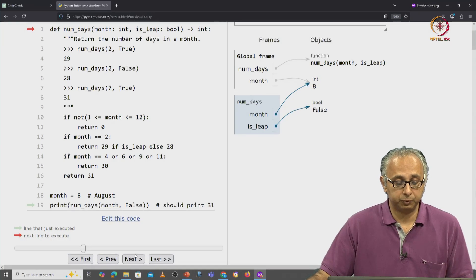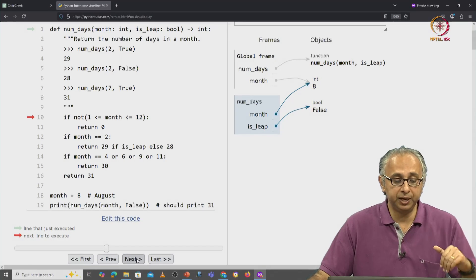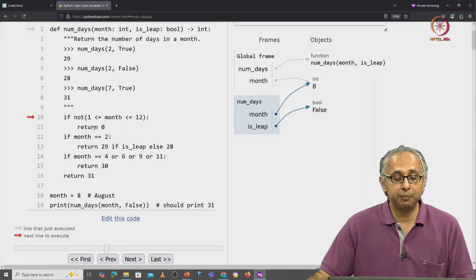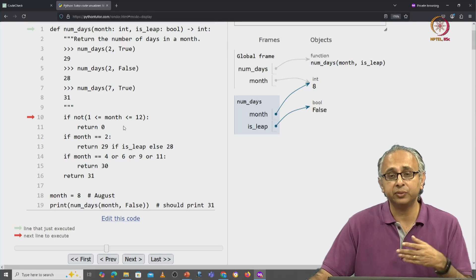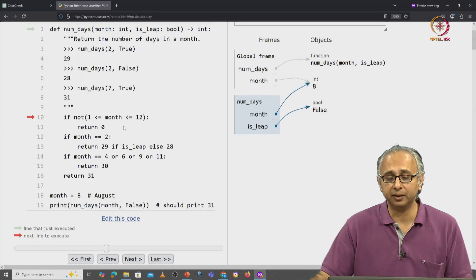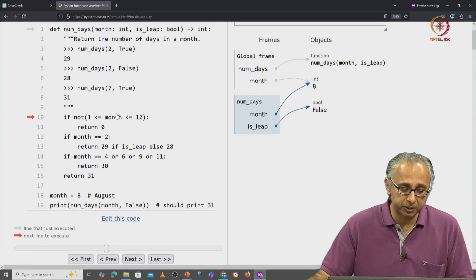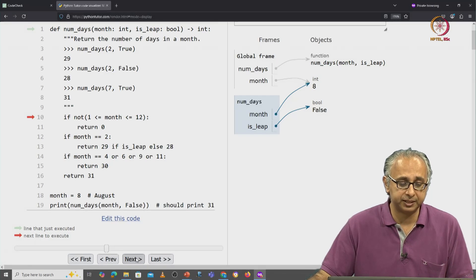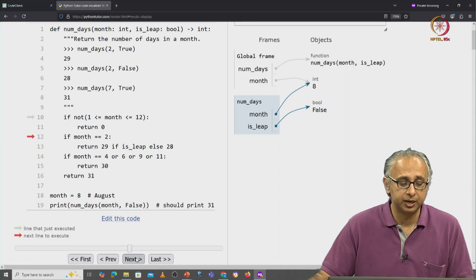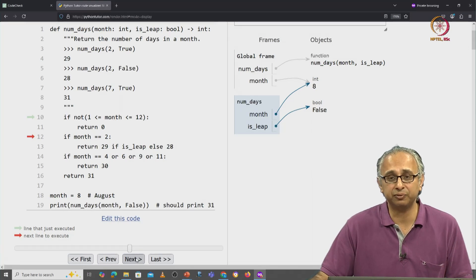Now, we skip past the doc string and we ask this condition: is the month illegal? No, the month is 8, so that's perfectly legal. So we are going to skip past the if condition and come to the second if condition.